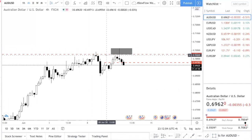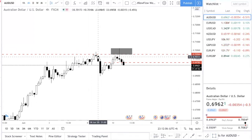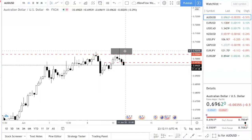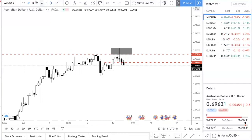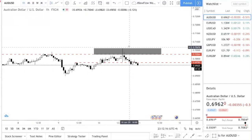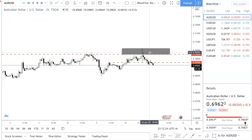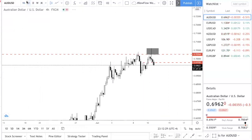Number one, traders who shorted here on this very impulsive move down would have been stopped out. Number two, breakout traders — traders who don't understand FOMC and don't understand the concept I teach — are going to go long. Hopefully you also didn't go long. If you went long, you are in a losing trade right now.